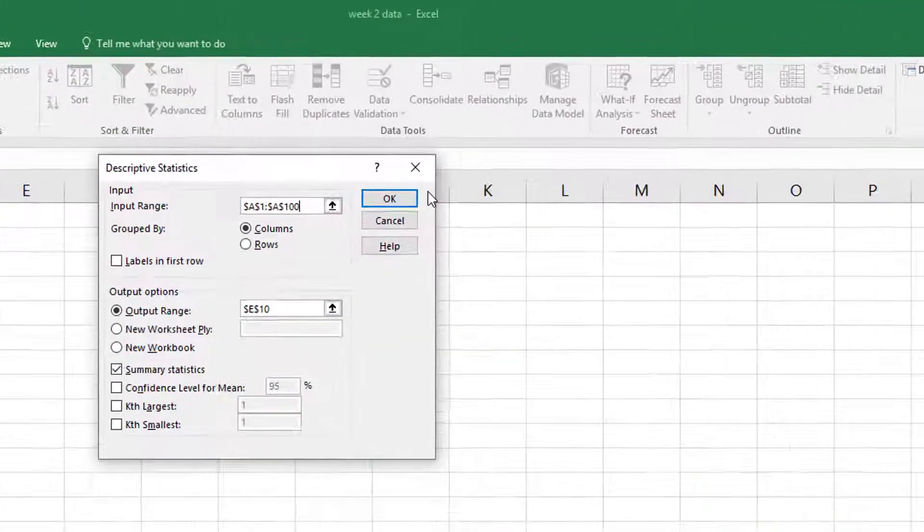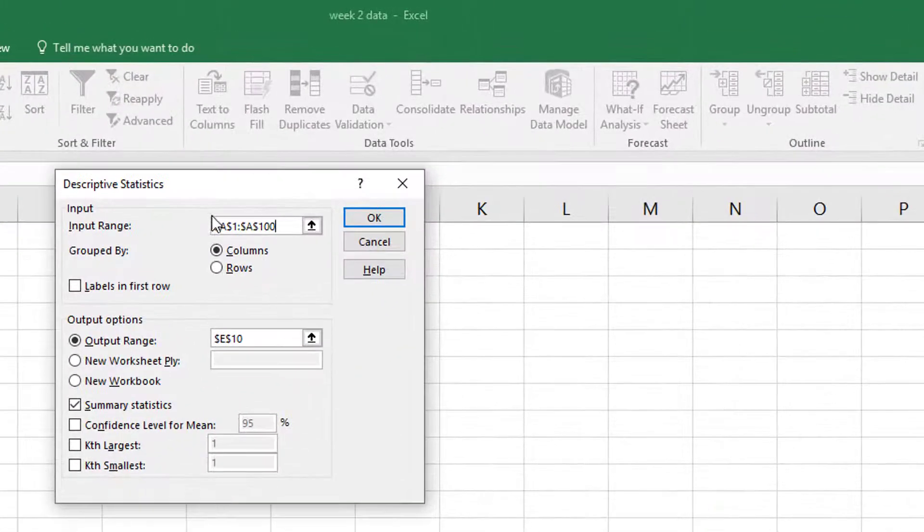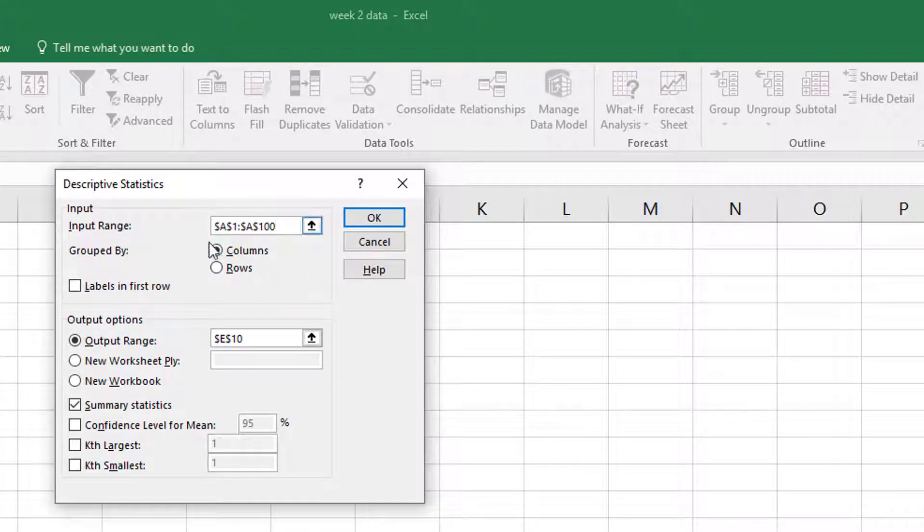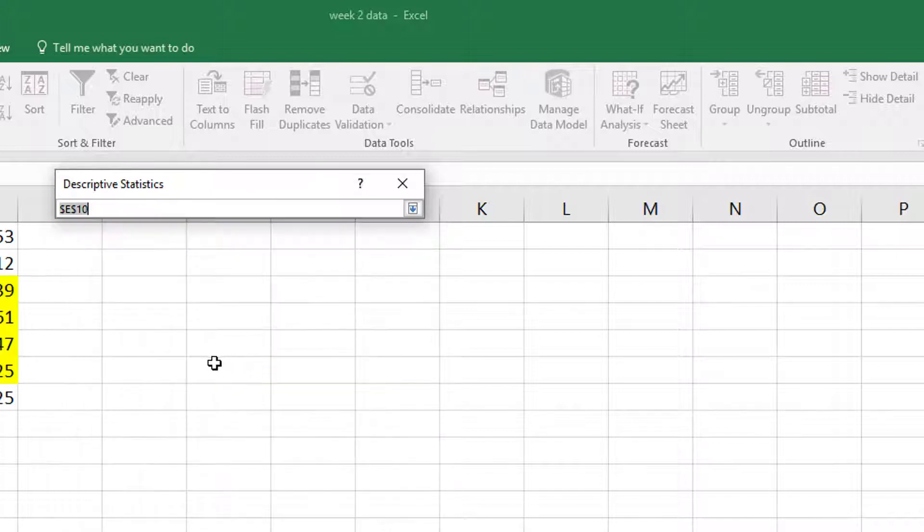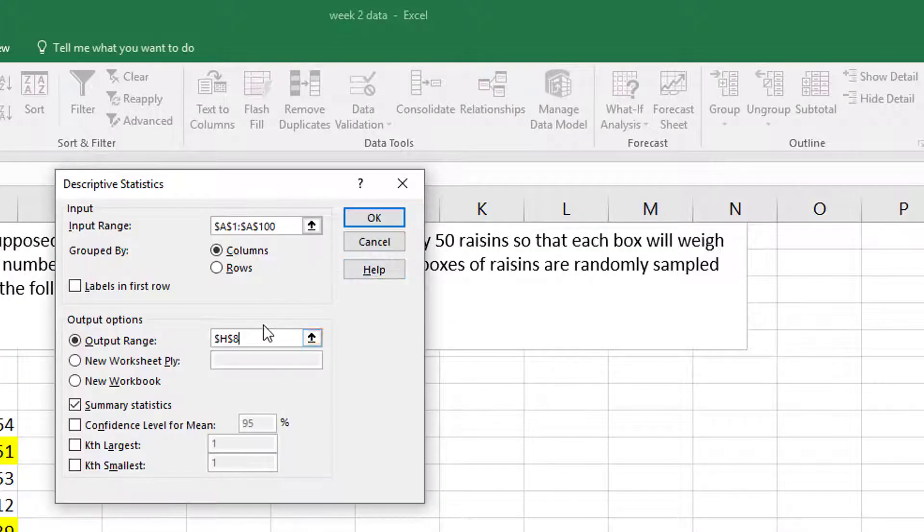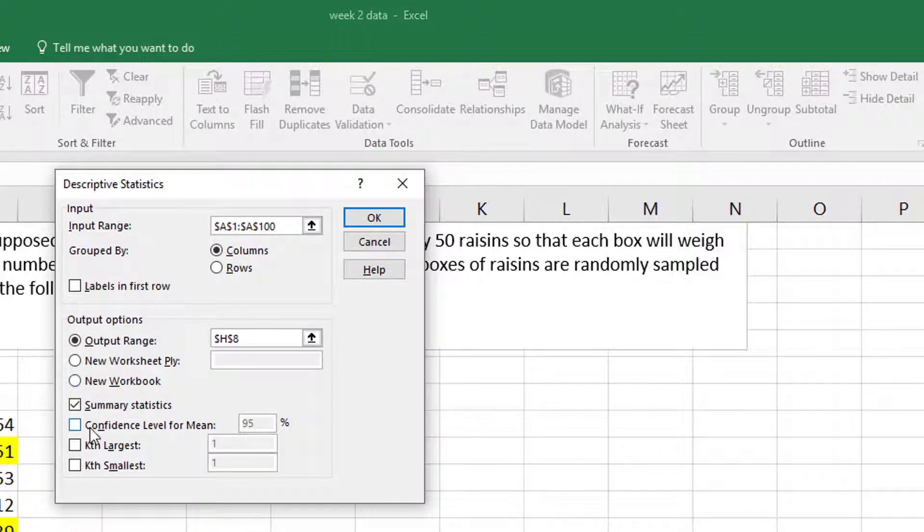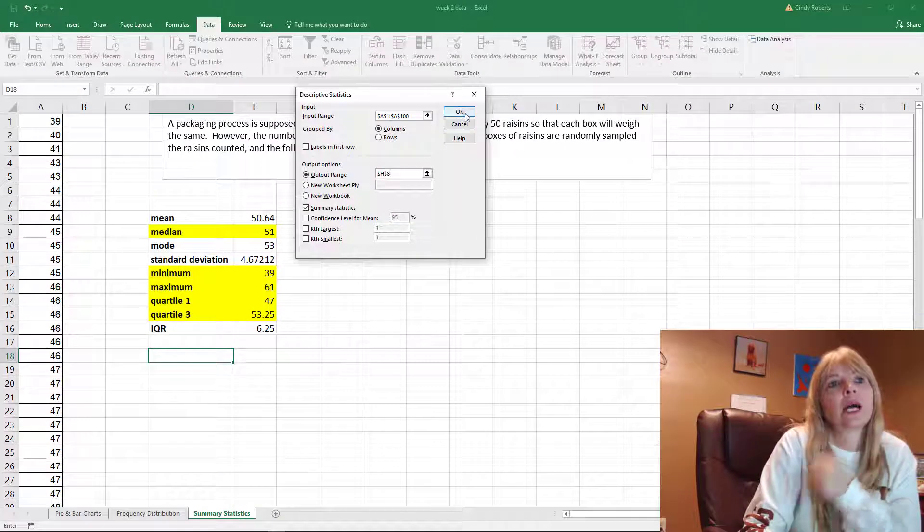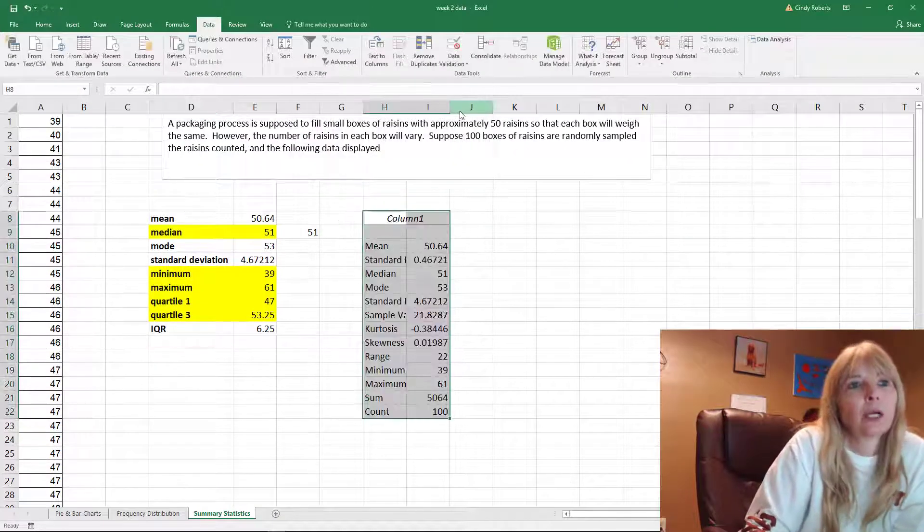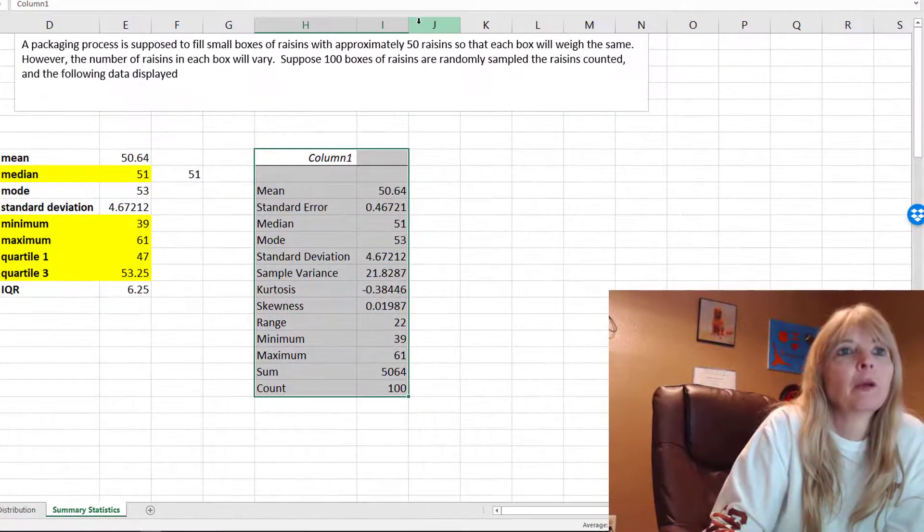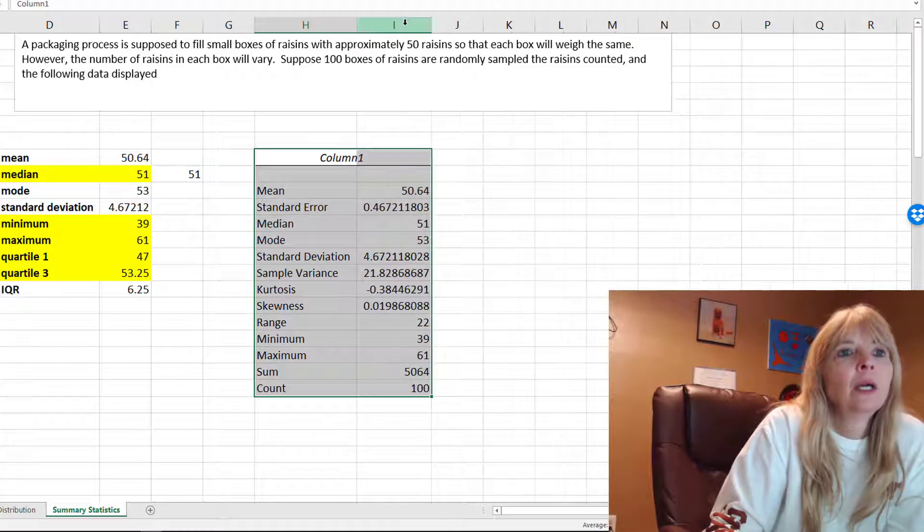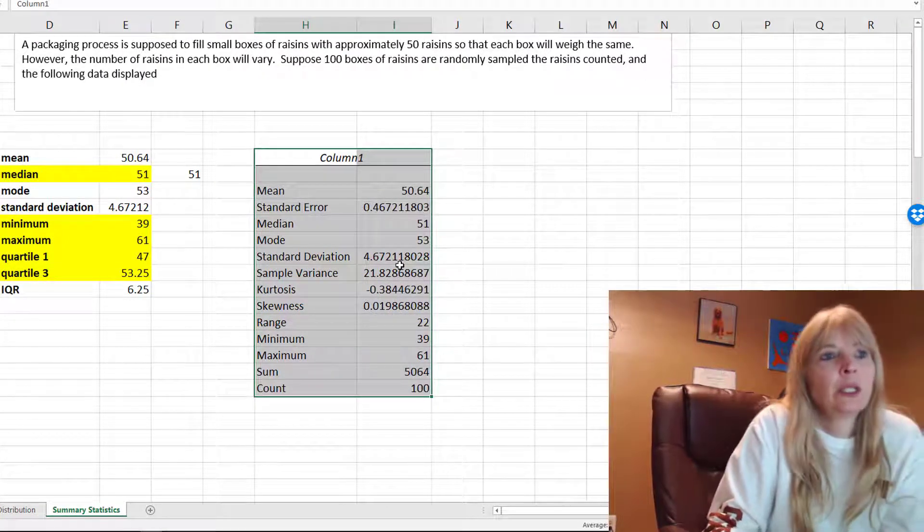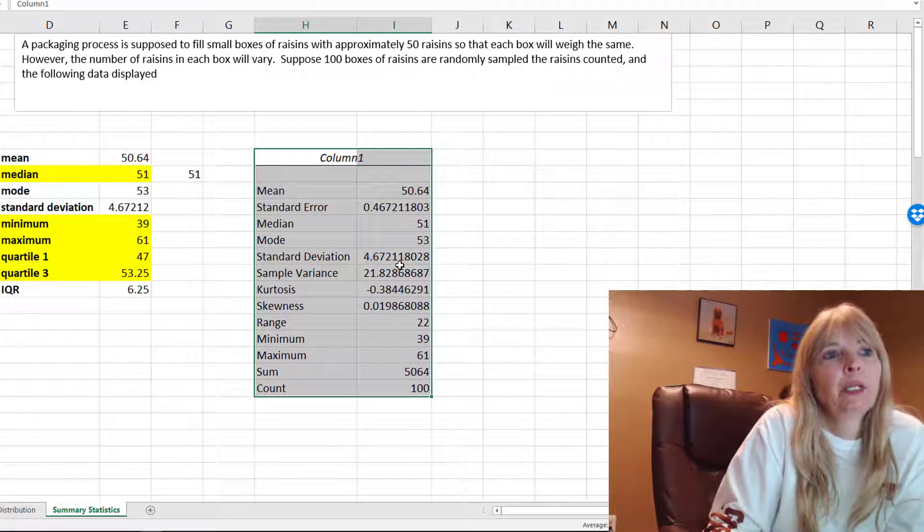There were no labels in the first row. That would be just in case. This is grouped by columns. This is basically saying where do I want to output it. I just click that up arrow and click here. I want summary statistics, so I do summary statistics and then I say okay.